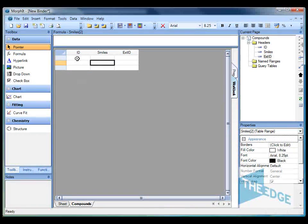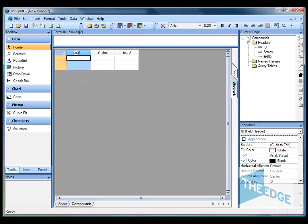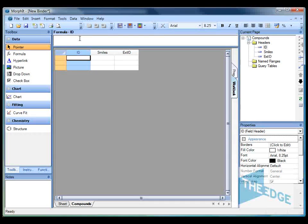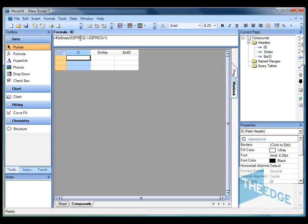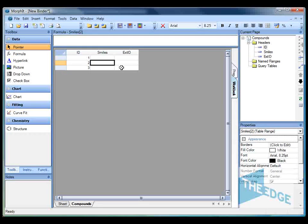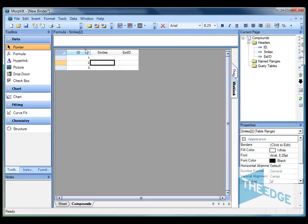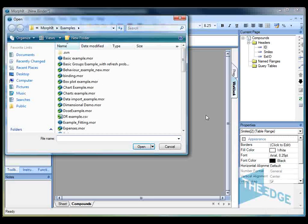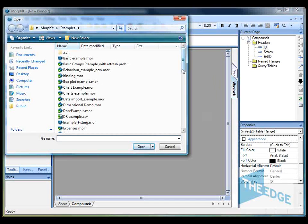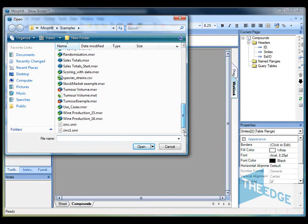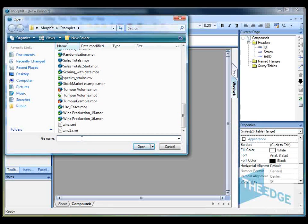First of all let's add the numeric identifier which we'll do using a formula. Now what I'm going to do is use the data import plugin in order to bring in my chemical information. So under the data menu I select the import data item. I'm then going to browse for a file which I downloaded from the Zinc database.